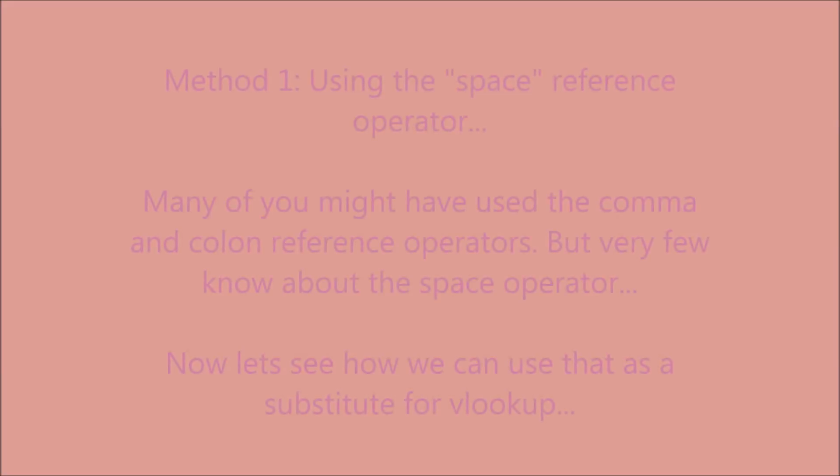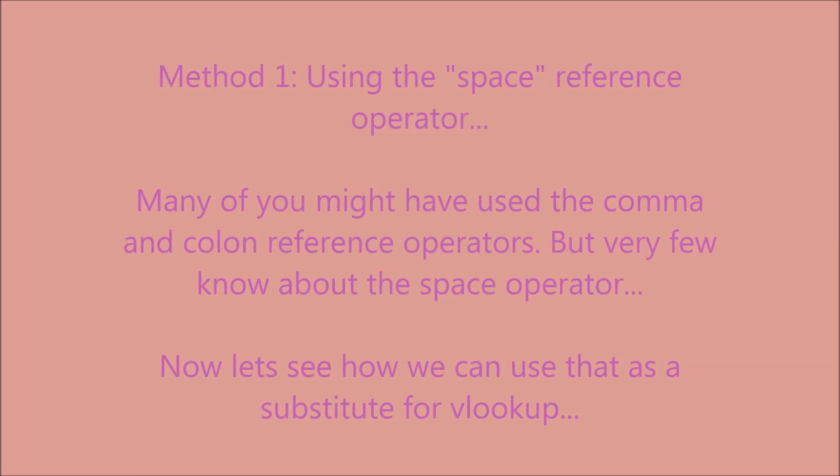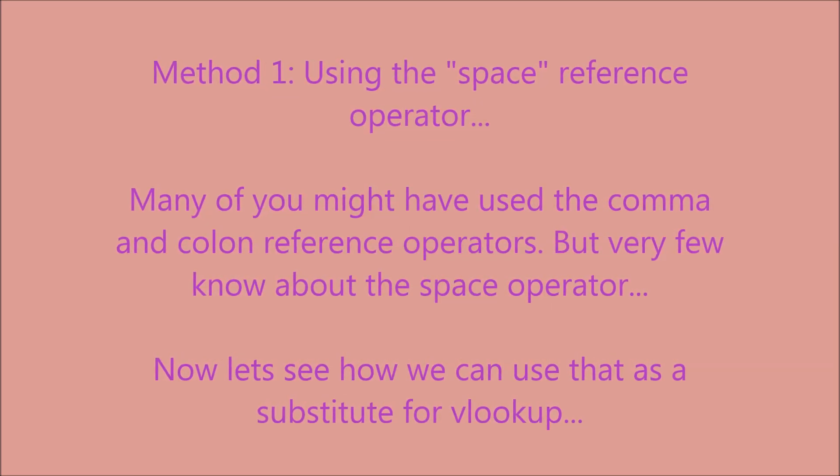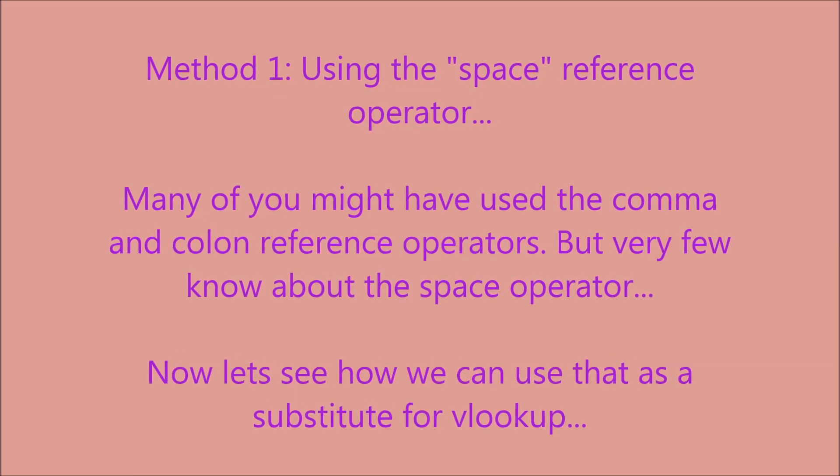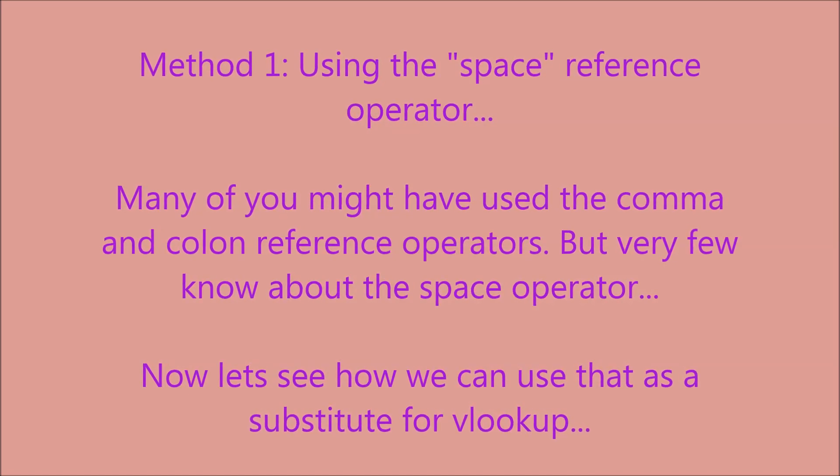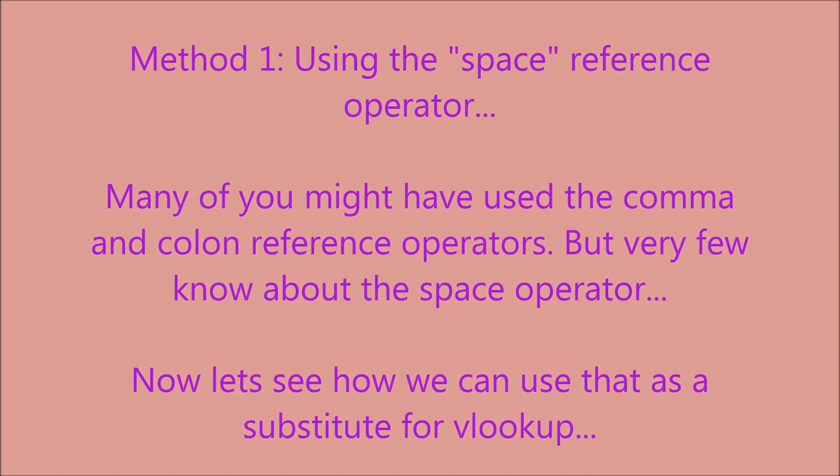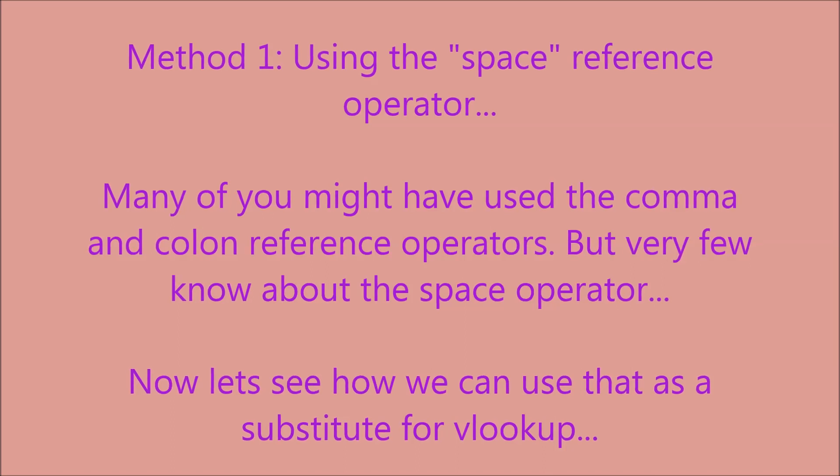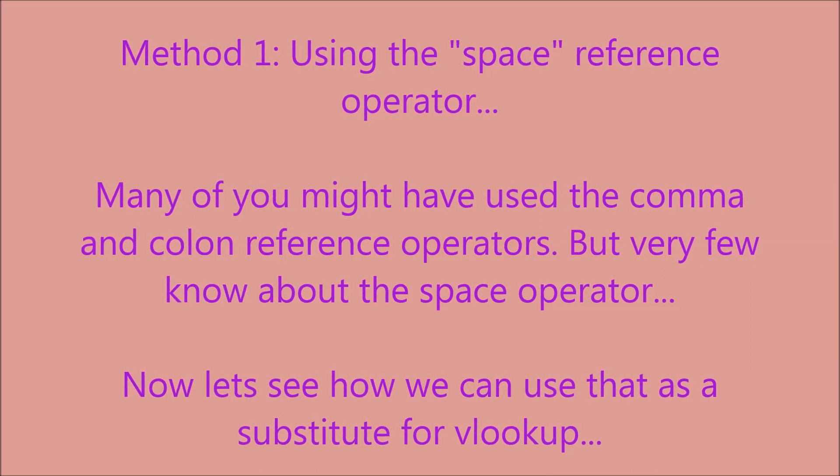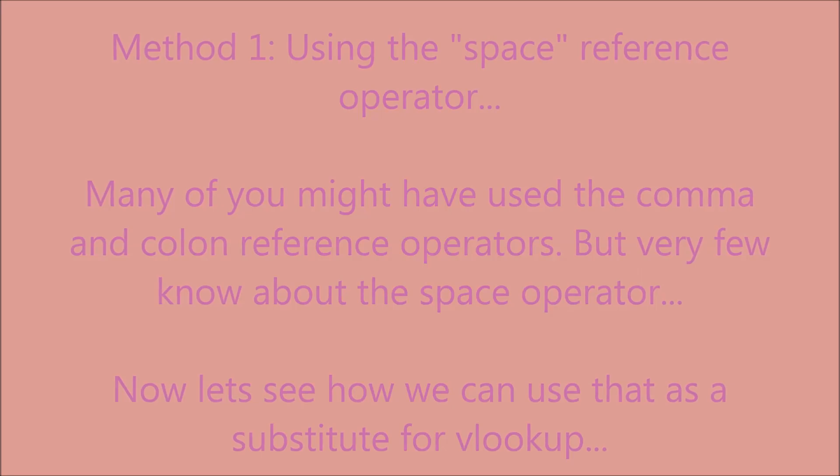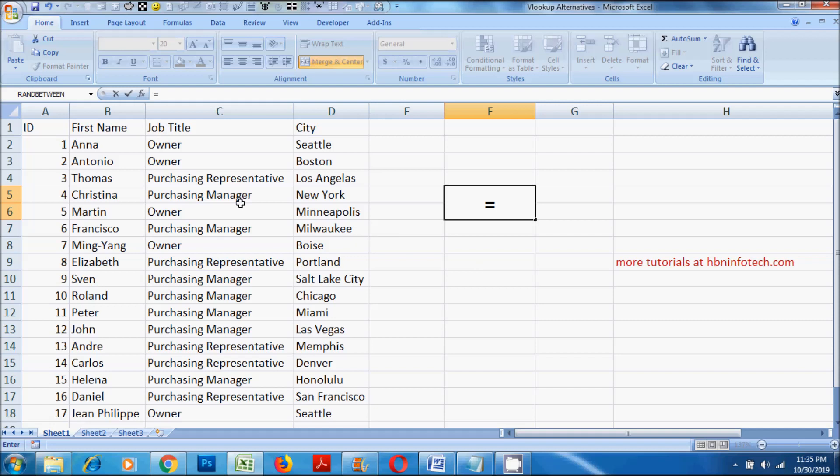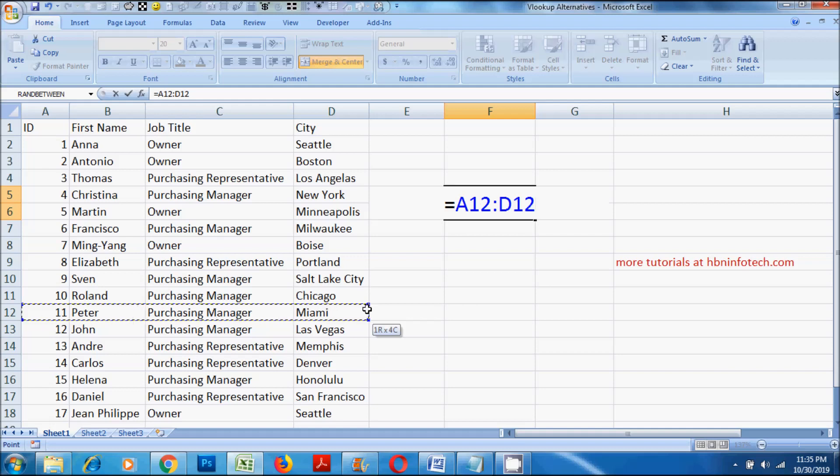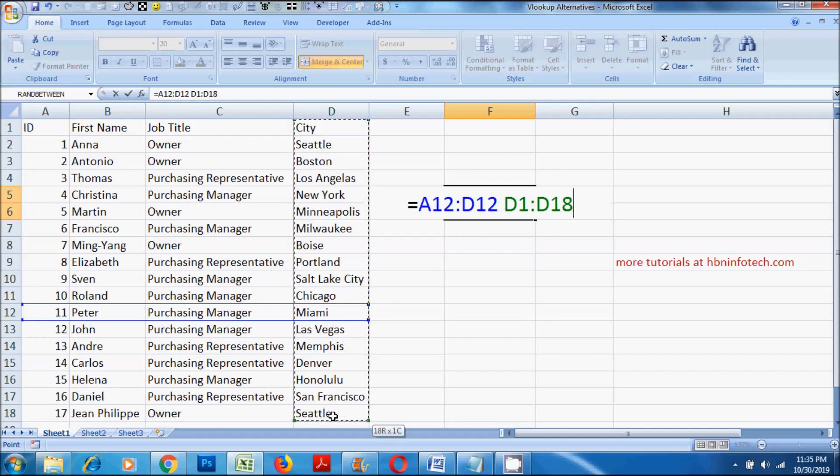Method 1. Using the space reference operator. Many of you might have used the comma and colon reference operators, but very few know about the space operator. Now let's see how we can use that as a substitute for VLOOKUP. Type an equal sign, then select Peter's row, then add a space by pressing the space bar. Then select the city column and hit the enter key. Now you can observe that we get the same answer, Miami.